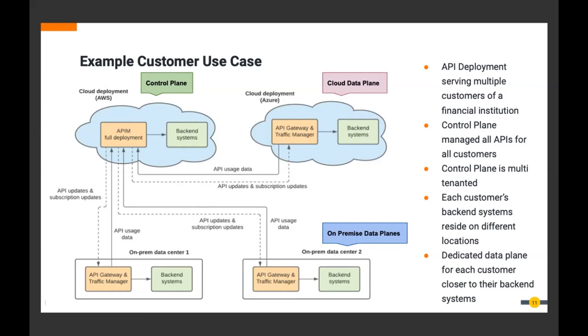How did they deploy this — big bang all at once or progressively? They basically did a proof of concept, starting off with a few customers and then adding data planes progressively. The topology flexibility allows them to do that very easily — it's then a matter of deploying yet another data plane and connecting it to the control plane.